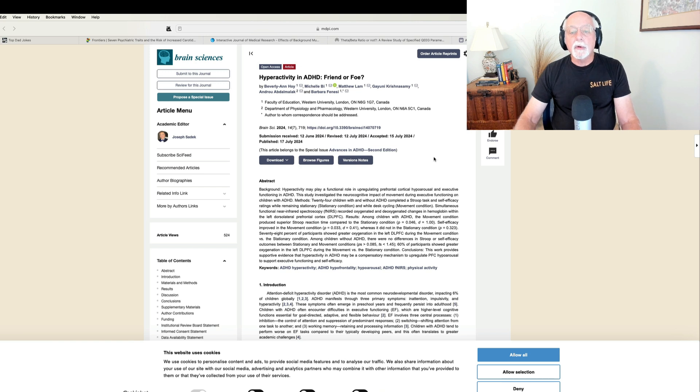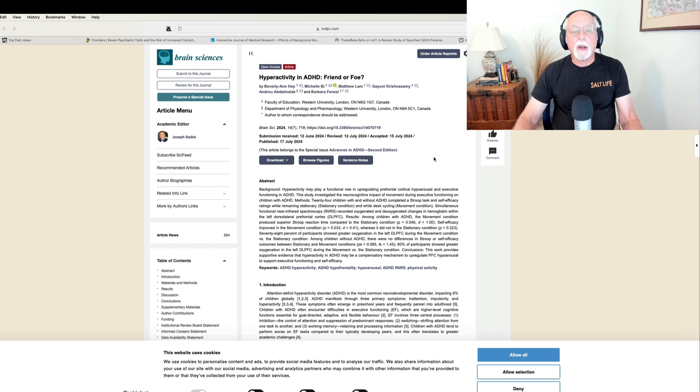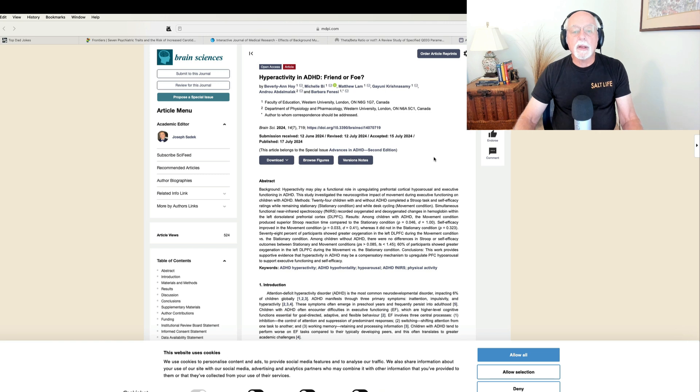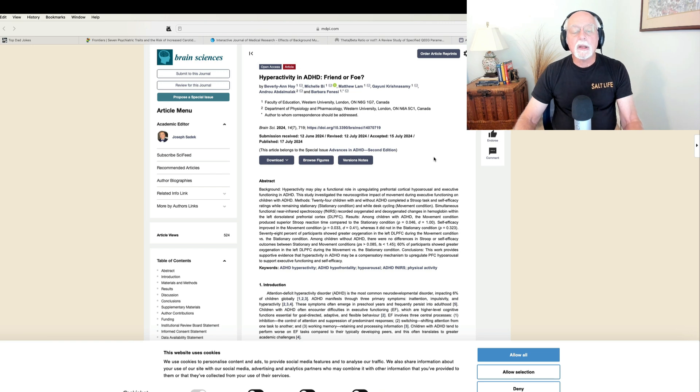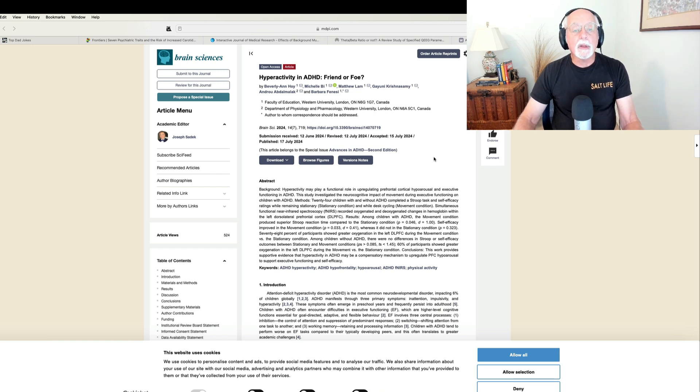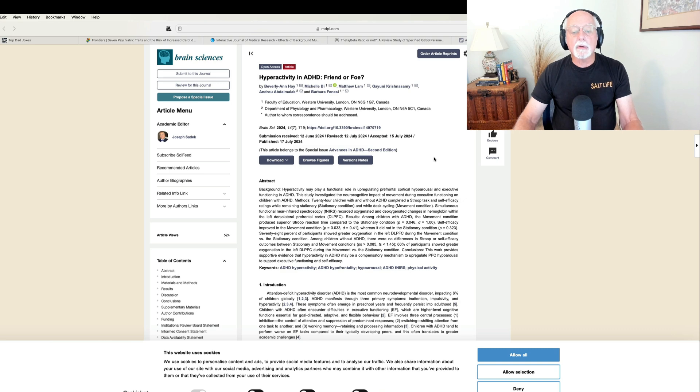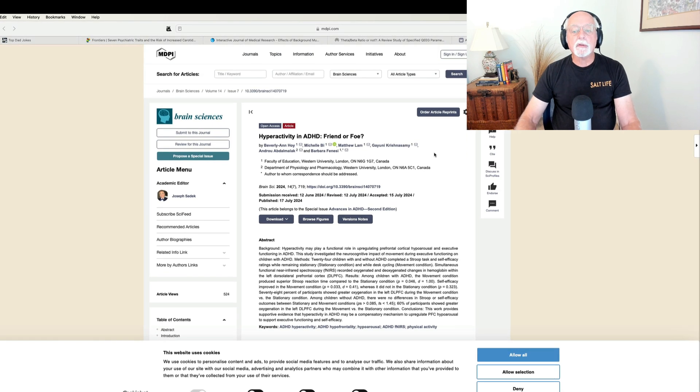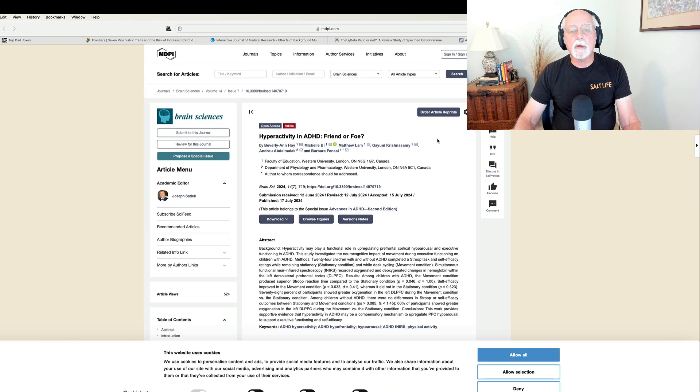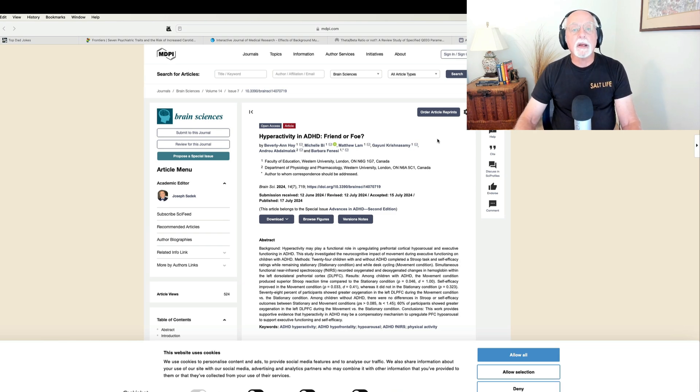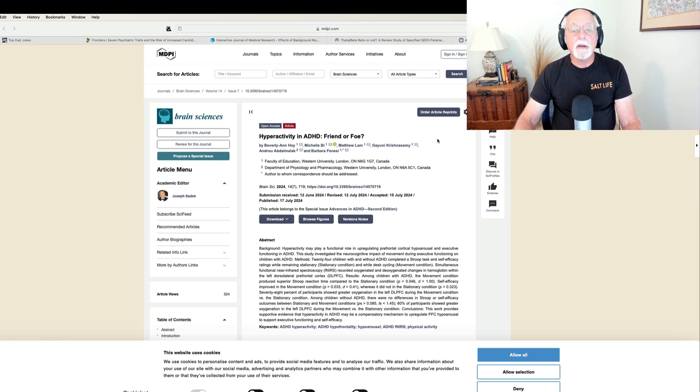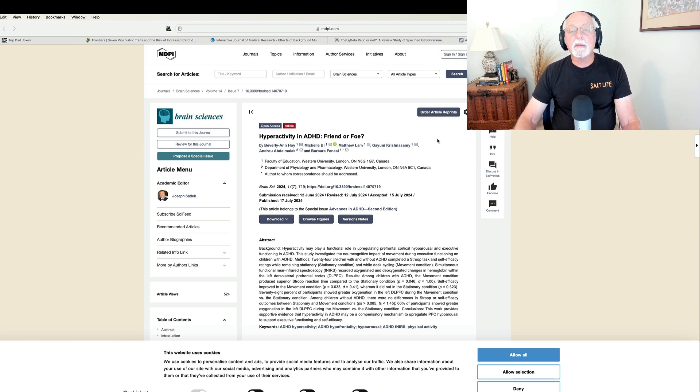So, what's interesting is they appear to have shown the mechanism by which increasing movement increases blood flow to this part of the brain. And that may be why movement improves task performance, but only in ADHD children, not in typical children. So, very interesting study there. And you can see the name of the article, Is Hyperactivity in ADHD Friend or Foe? And the answer they provide is it's helpful. It's your friend.